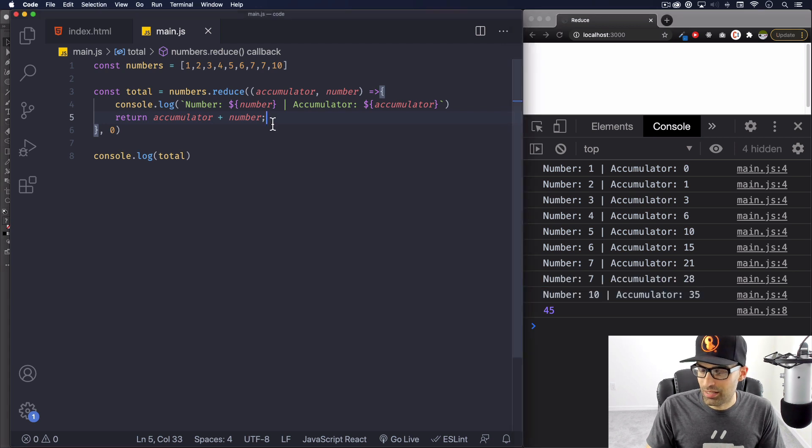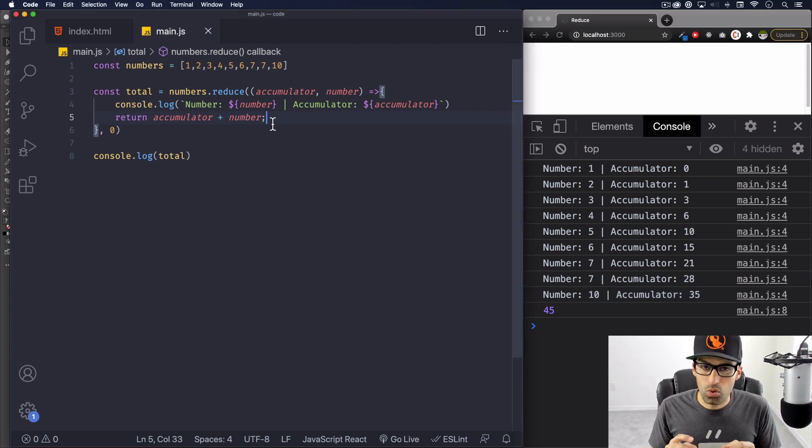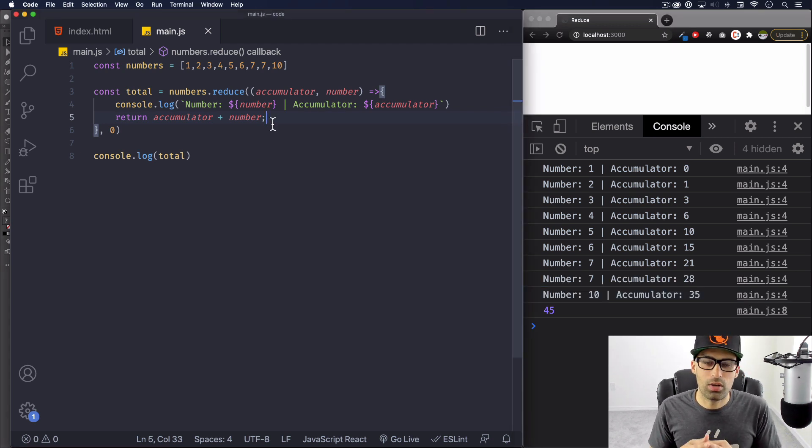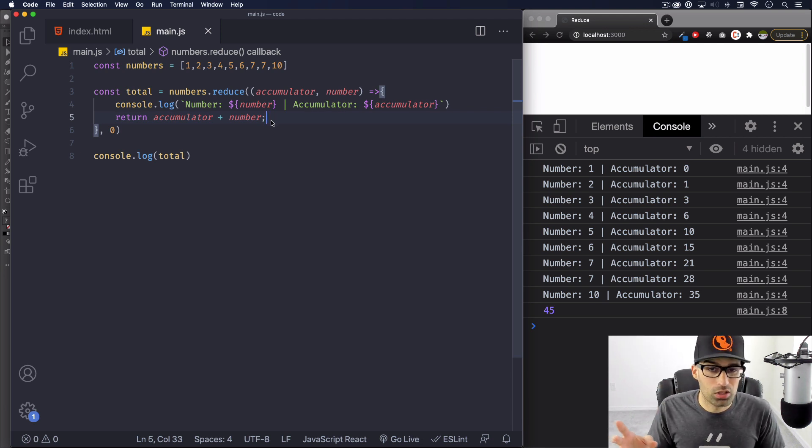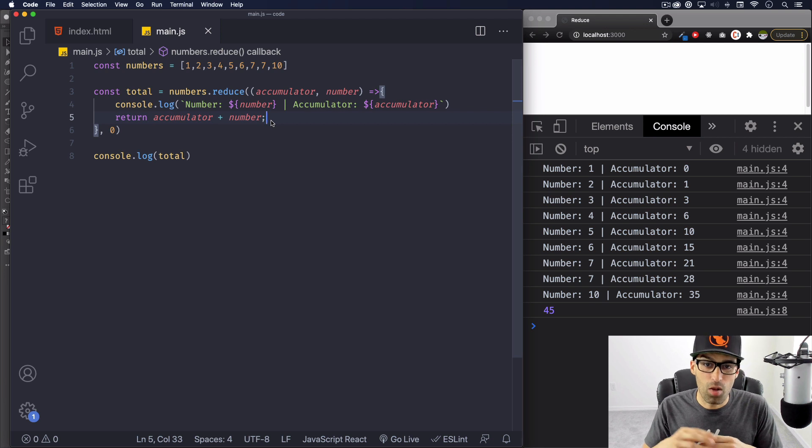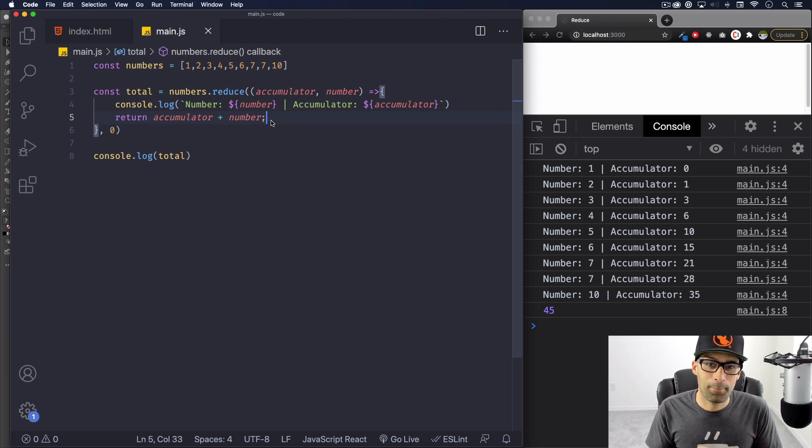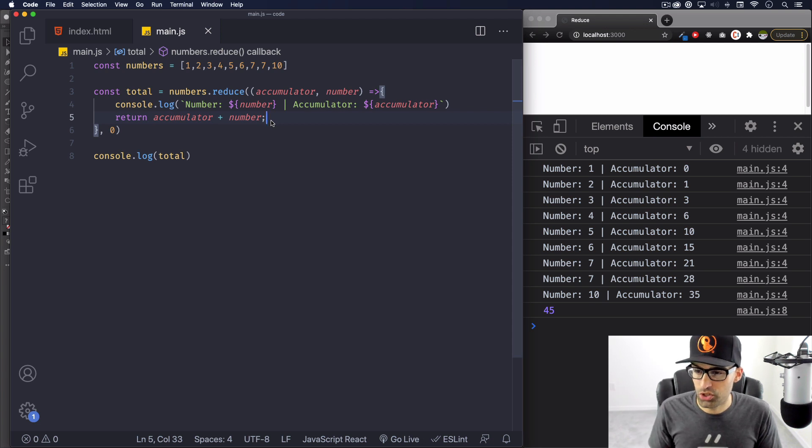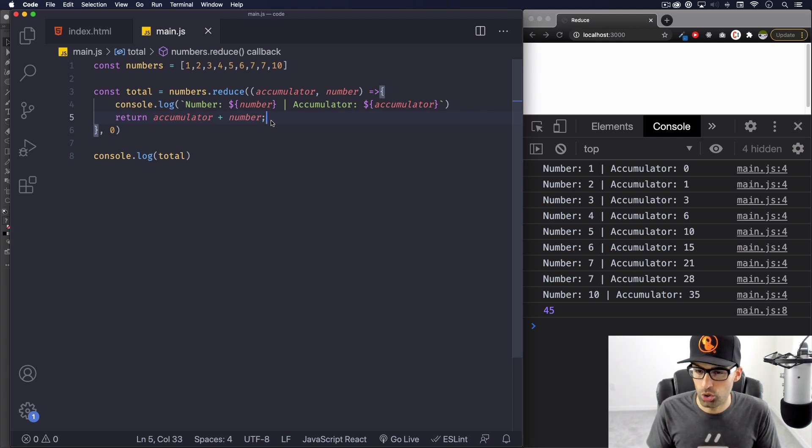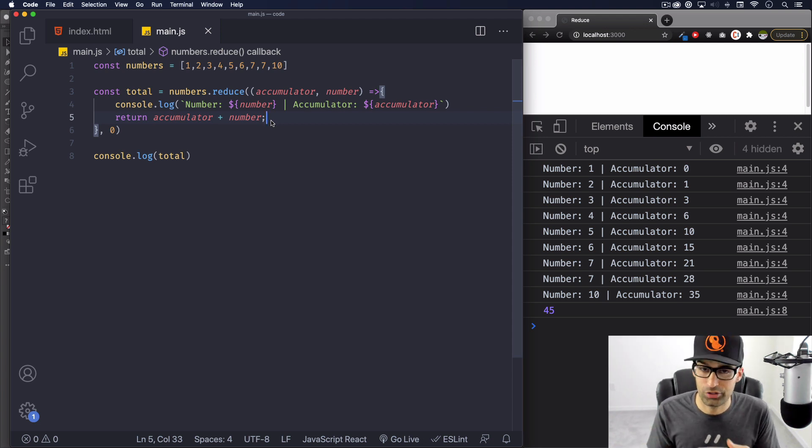This is simple, but it can get complicated when you actually don't use numbers. Maybe you're using arrays of very complicated objects and you want to get every single person with the age of 22 and give me the total of that and stuff like that.